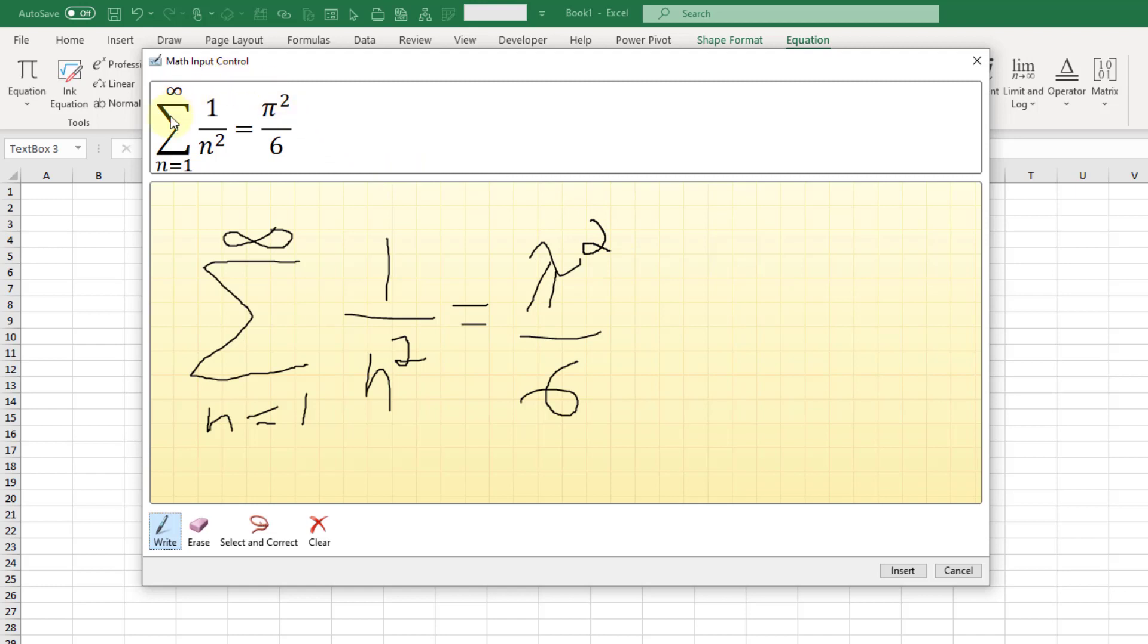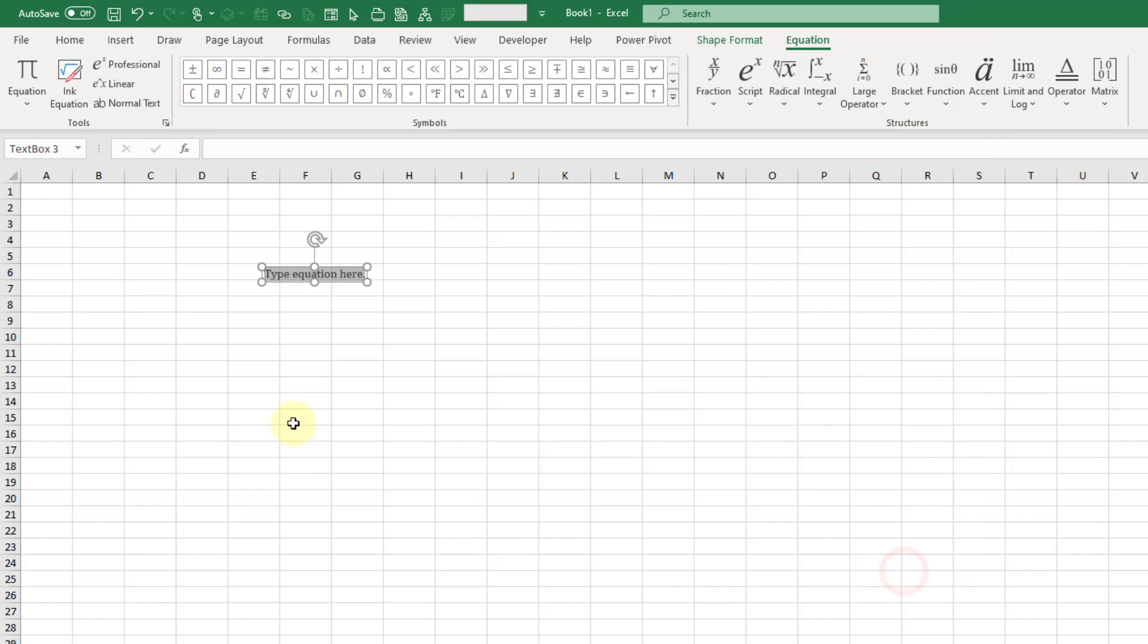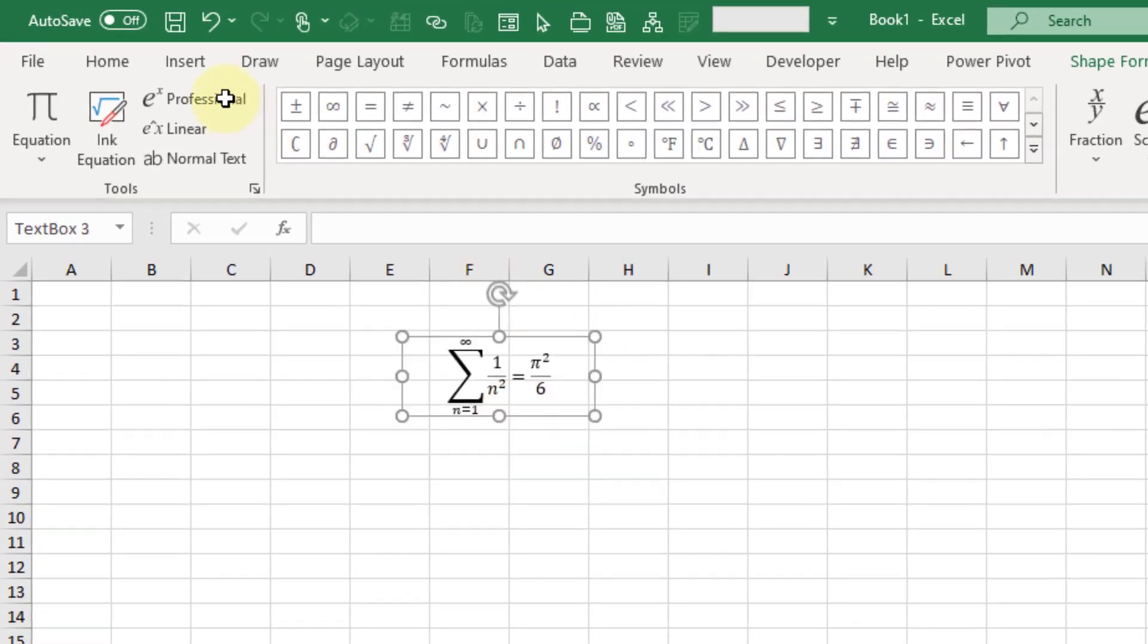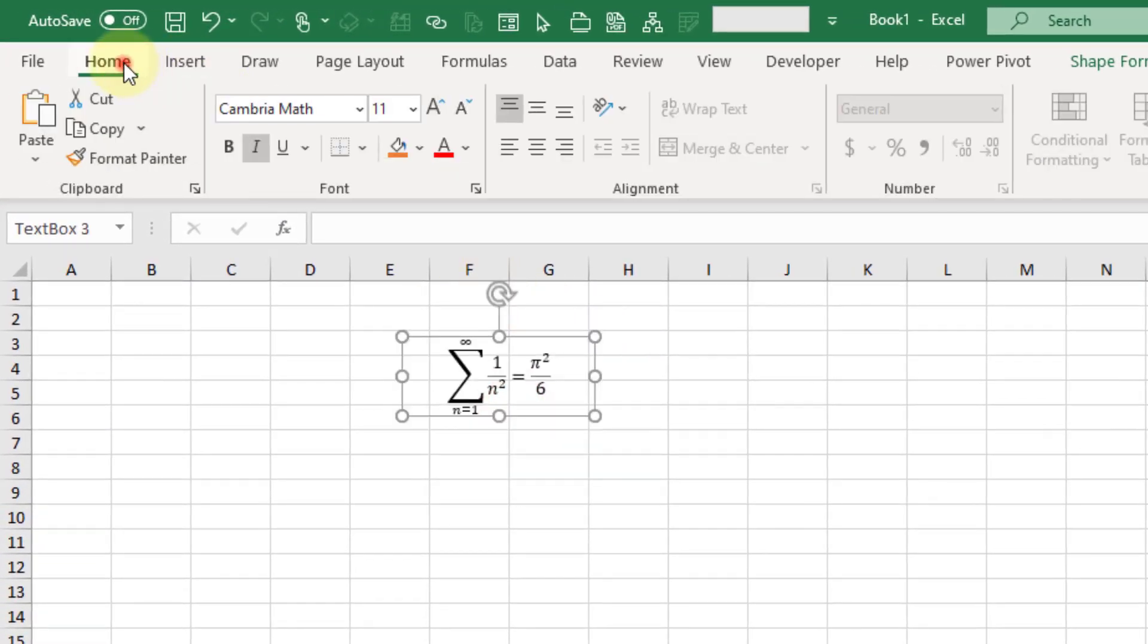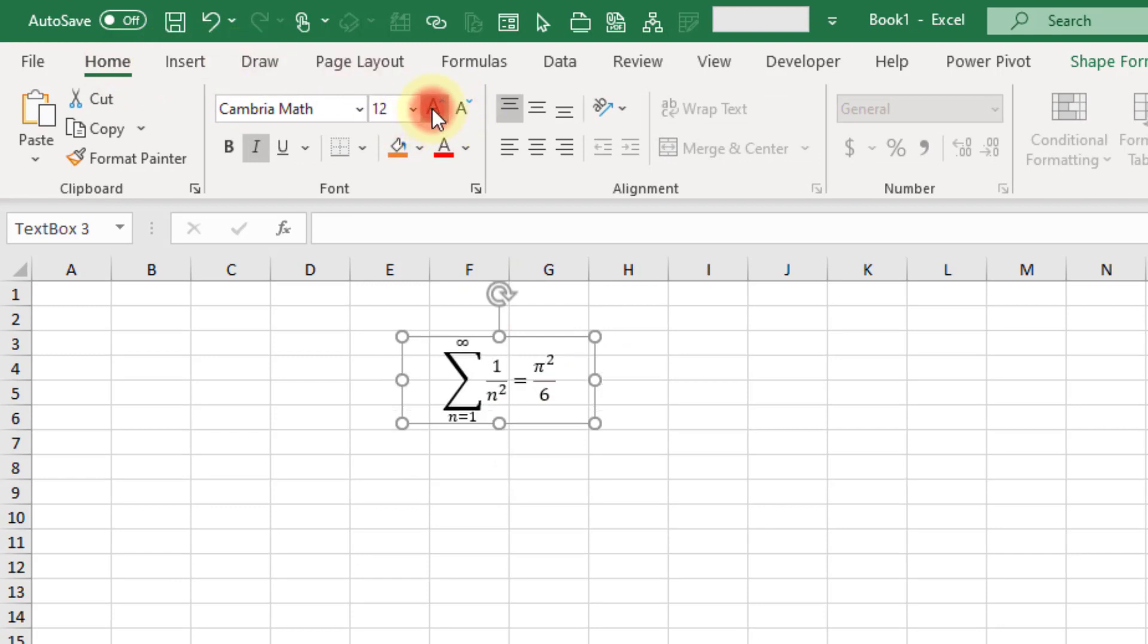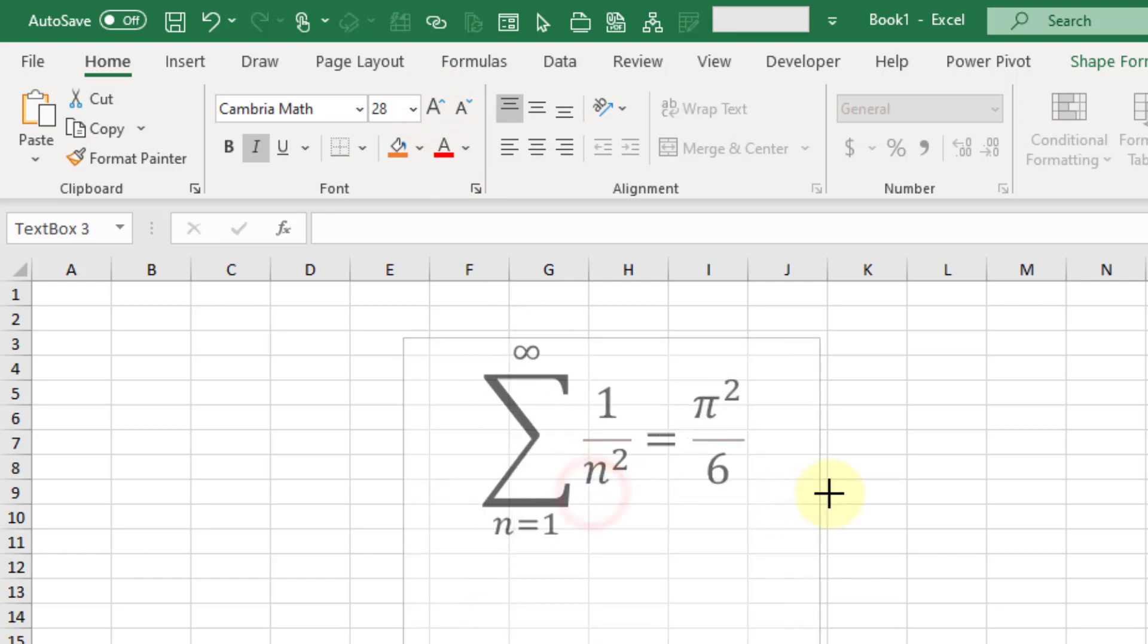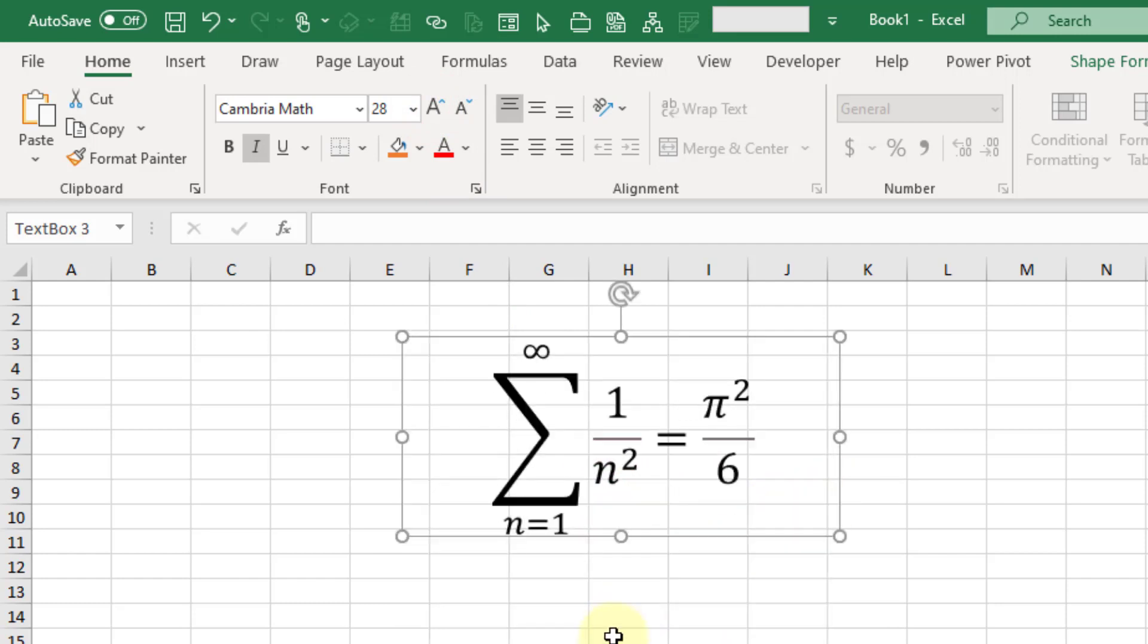Now once you're happy with what the equation looks like up here, we can insert that into Excel. Then of course we can come to our home tab, maybe increase that font quite a bit. And there we go.